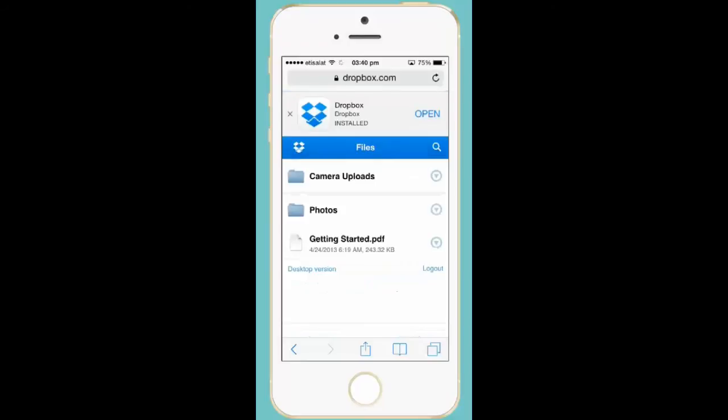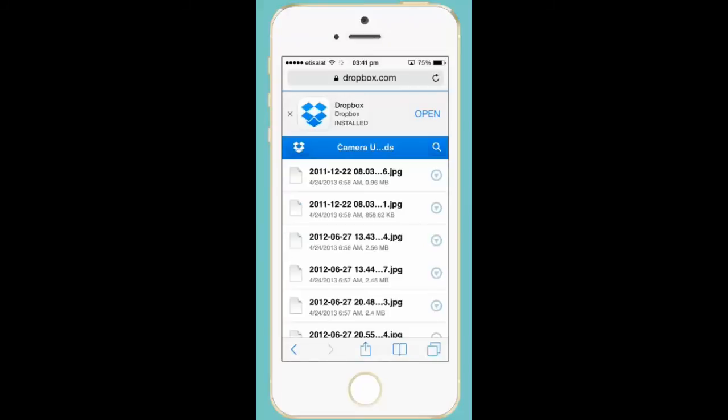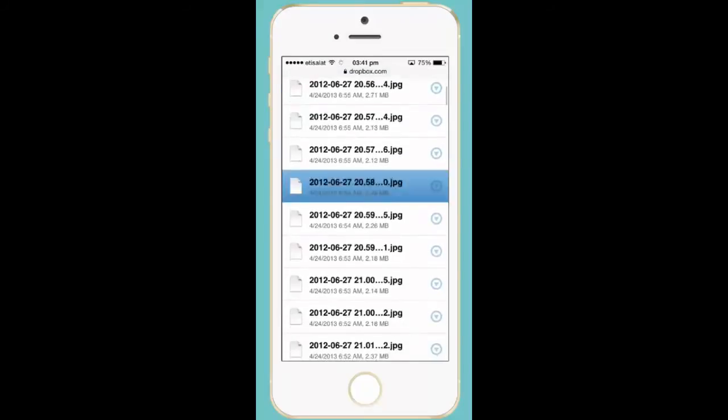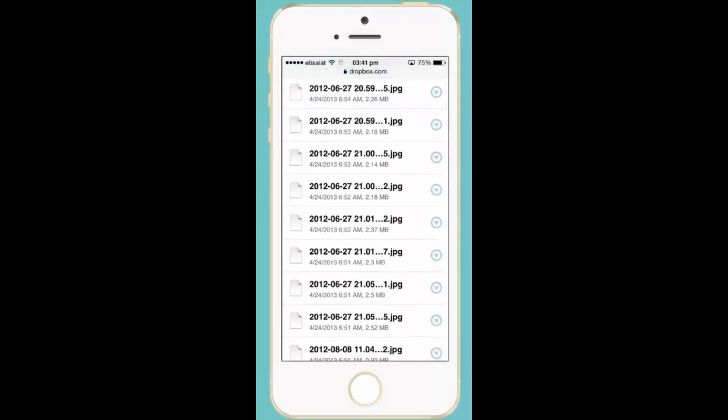Let me check. You can see all these pictures are uploaded to the Dropbox account.